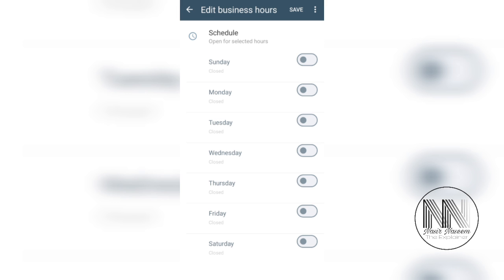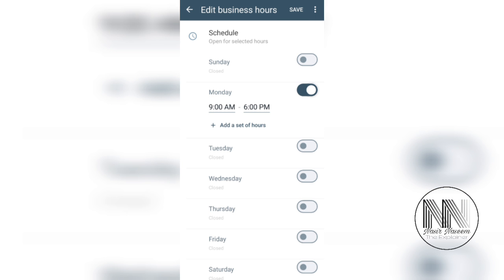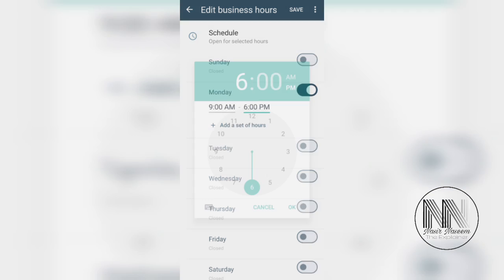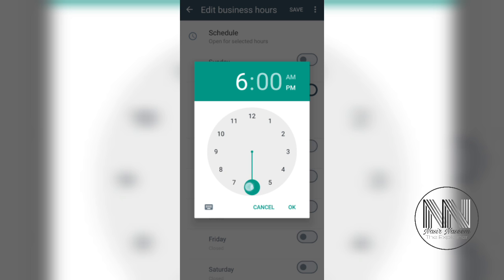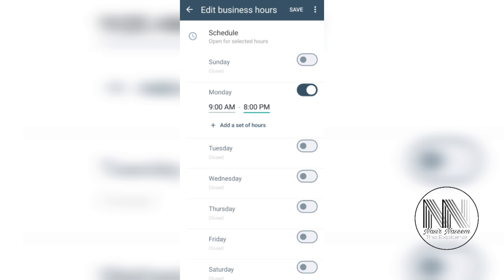You can choose the number of days. For example, Sunday is off, you can switch it off. Monday on, and you can create the working hours 9 a.m. to 8 p.m.